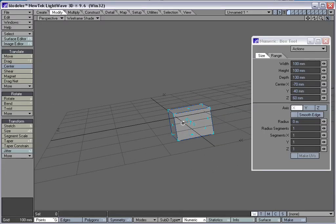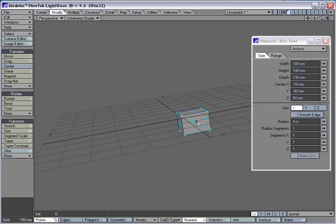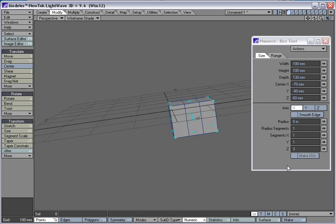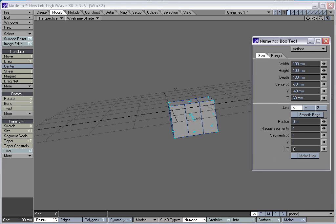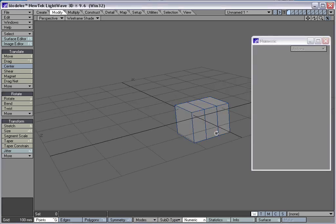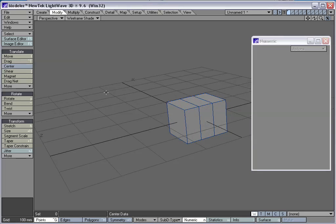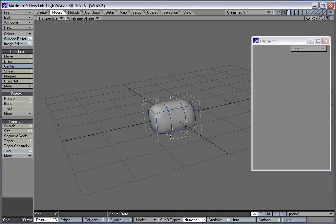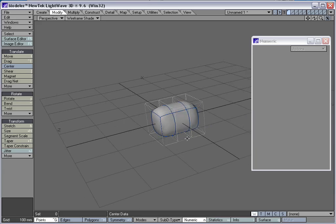I'll kind of move to my side here and I'll hit the right arrow a couple times to give it a couple segments on the Z axis here. Hit enter when I'm done, and I'll go to modify center, center it, and hit my tab key to turn on the sub patches.